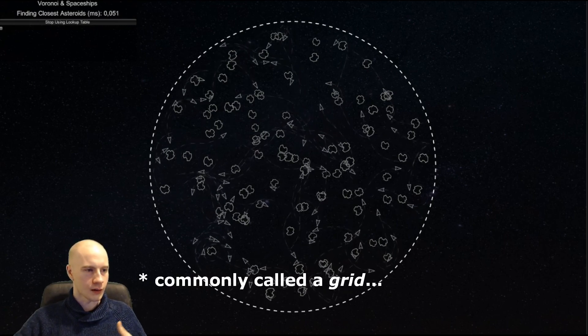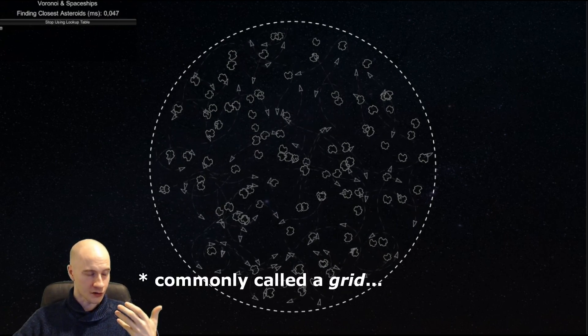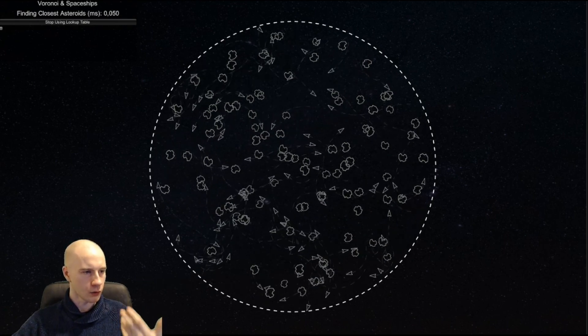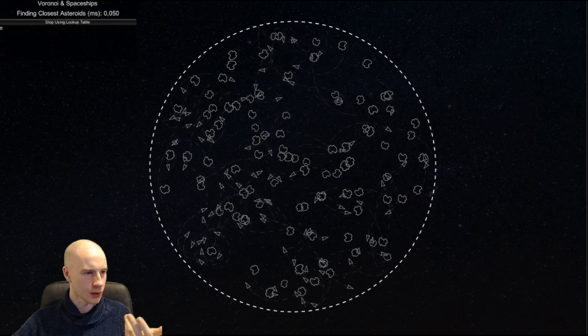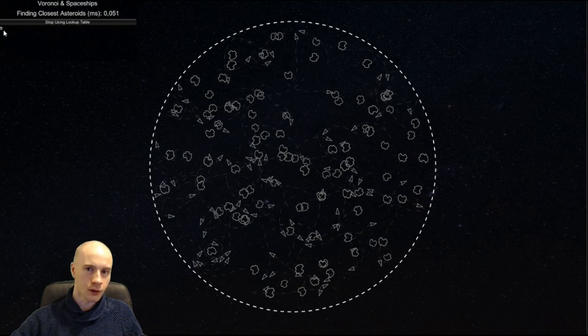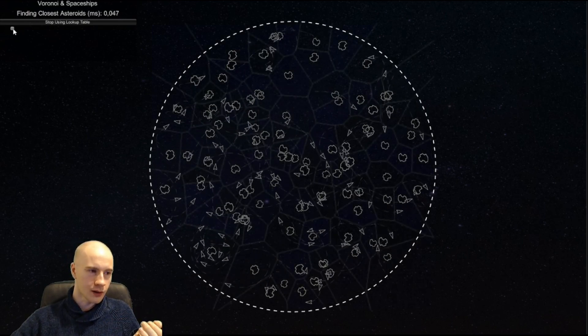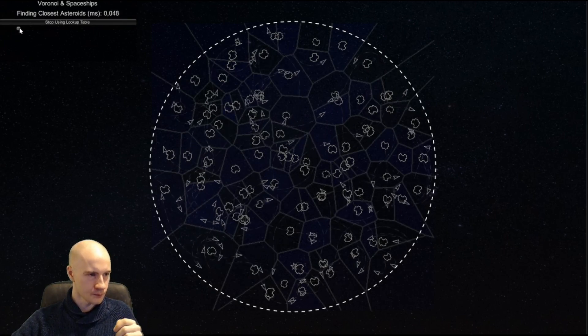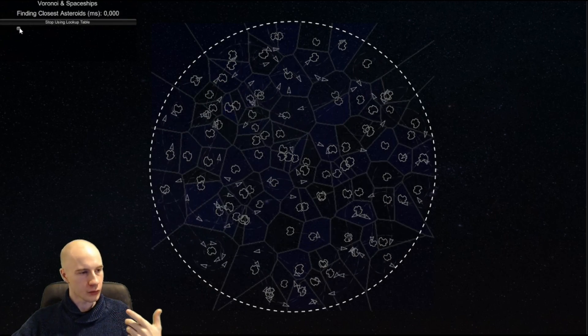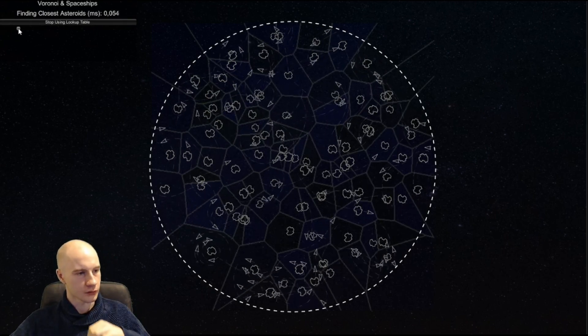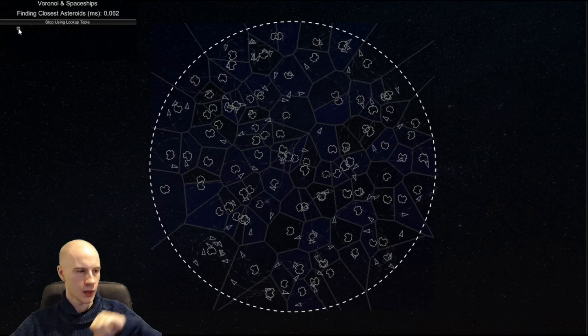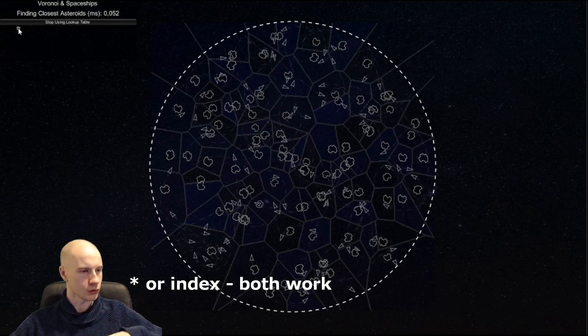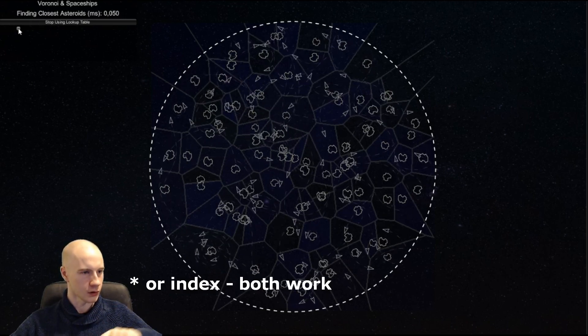This allows us to create a lookup table. How would this lookup table look like? Well it would look very similar to the texture. The only difference is that we don't store the color information but we store a pointer to the closest asteroid.